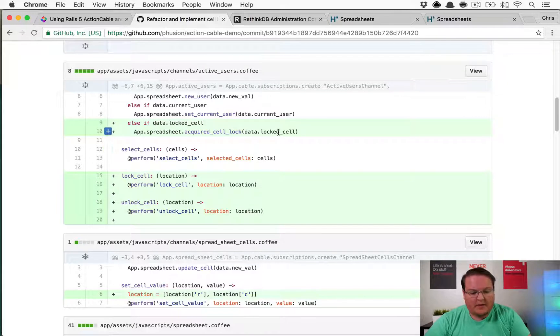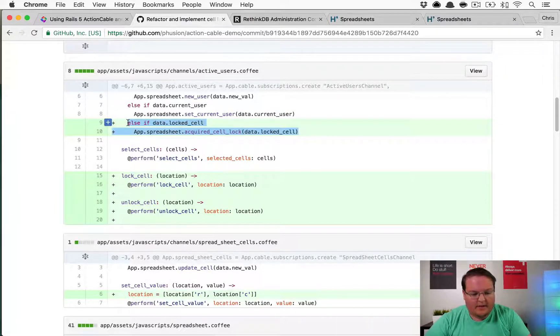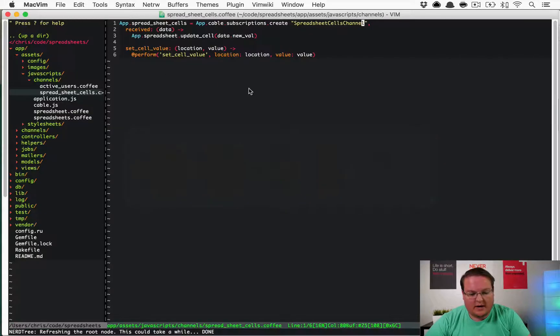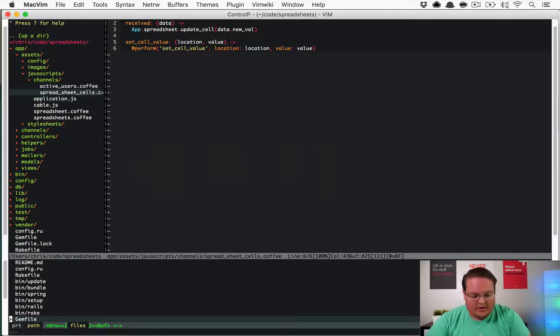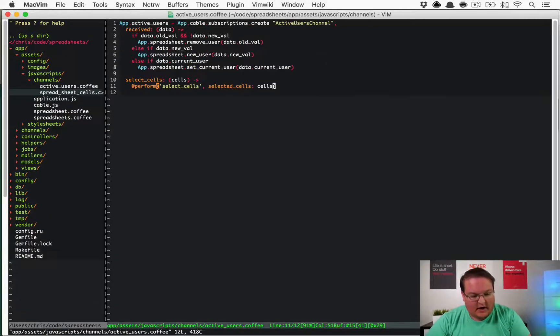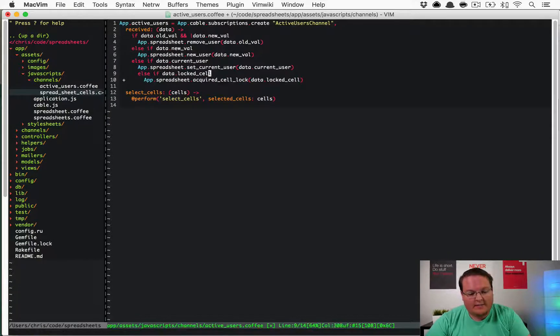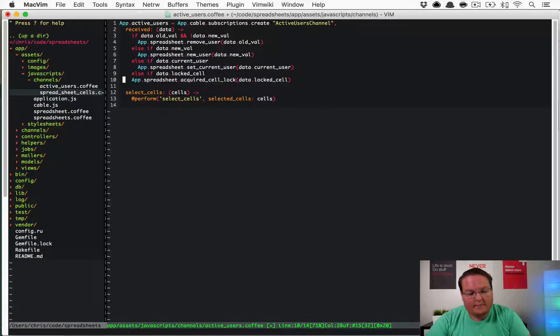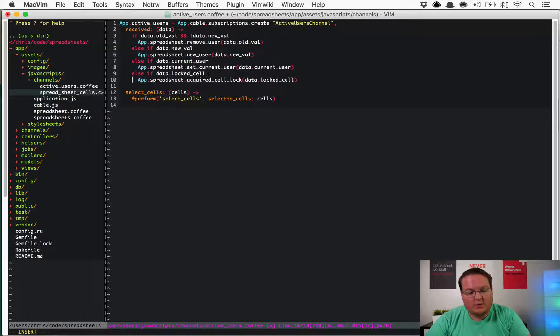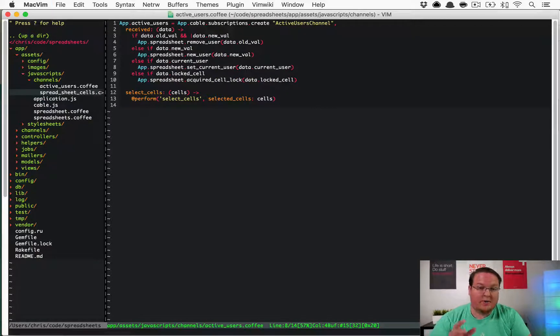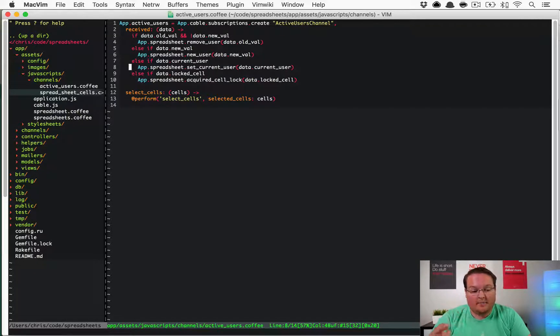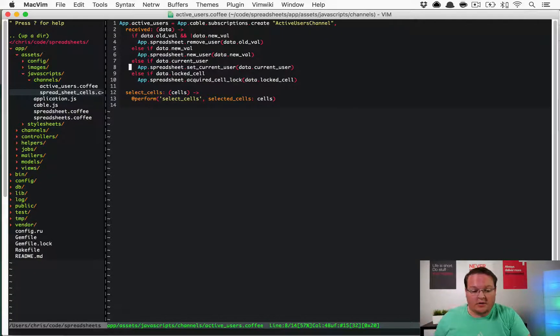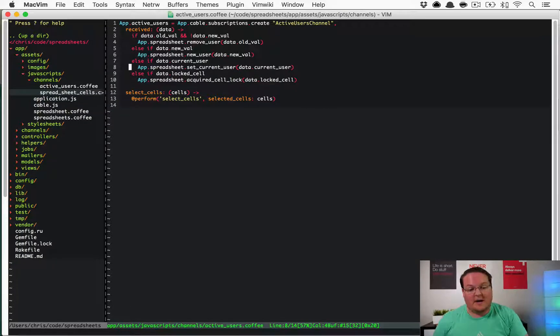It looks like we have to implement a couple of these lock cell and unlock cell methods in our active_users.coffee. The reason why this is going in here is because that is actually where we store the location that the user's currently on, so this is the best place for us to look up their current location.